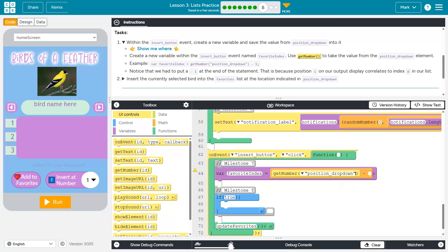And keep in mind, we must subtract one because the user is going to see one, two and three. However, arrays or lists are index zero, one, two.